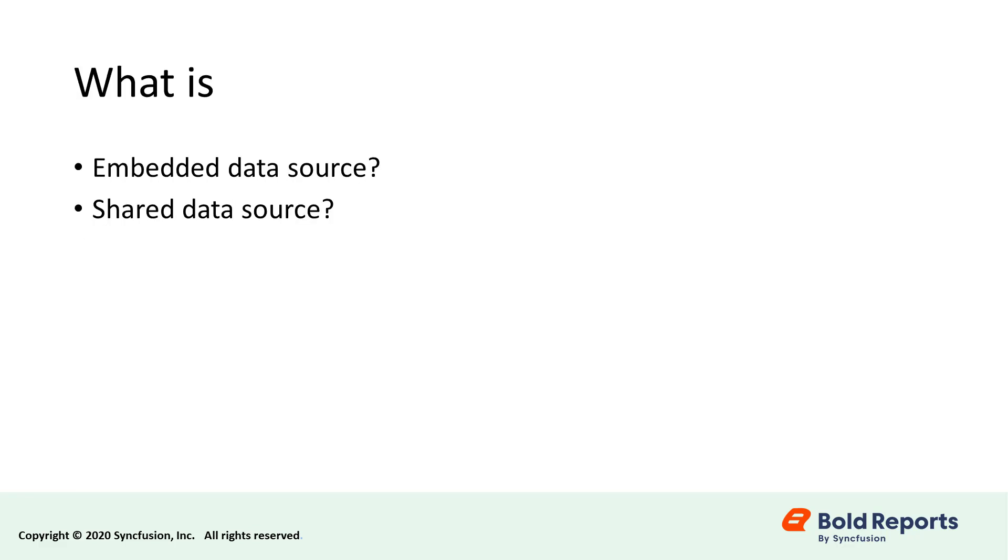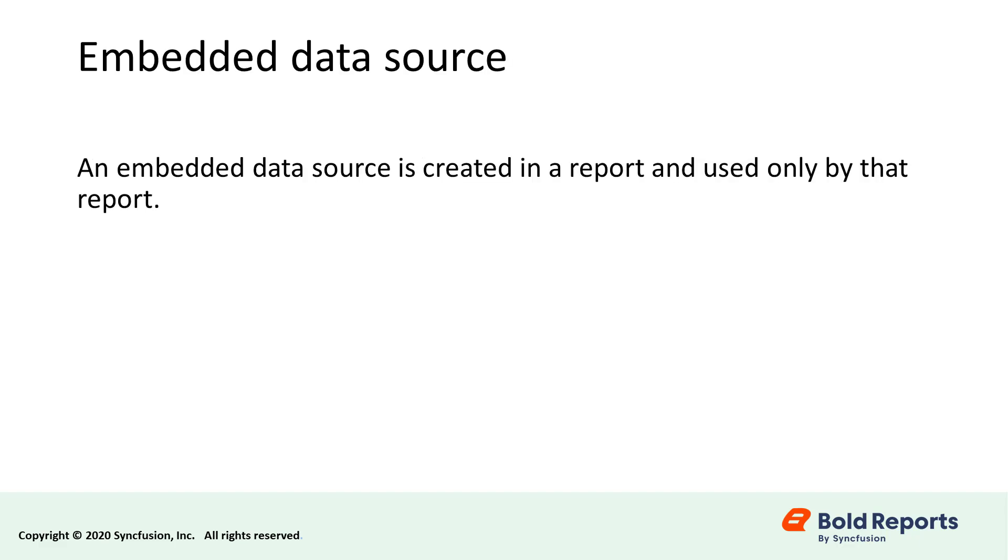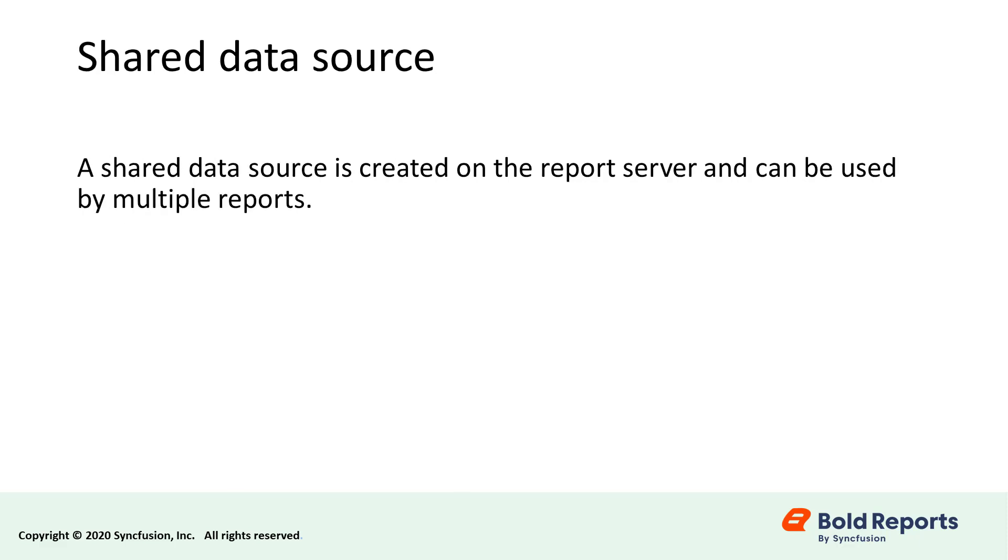The initial step in the data source creation process is choosing whether an embedded or shared data source will be used. An embedded data source is created in a report and used only by that report. If you create an embedded data source, the connection setting will be saved as part of the report definition. On the other hand, a shared data source is one that is created on the report server and used by multiple reports. They are useful when we have a data source that we use often.